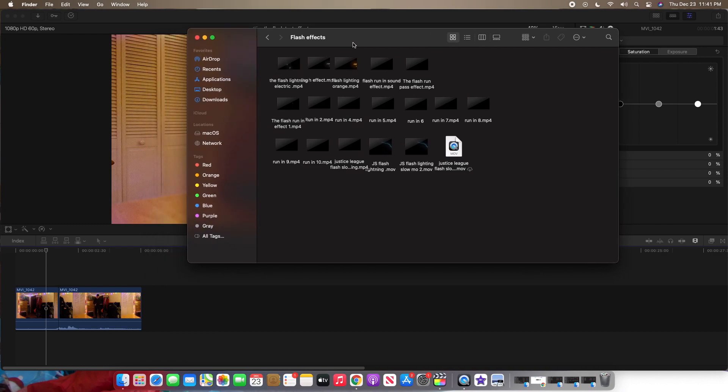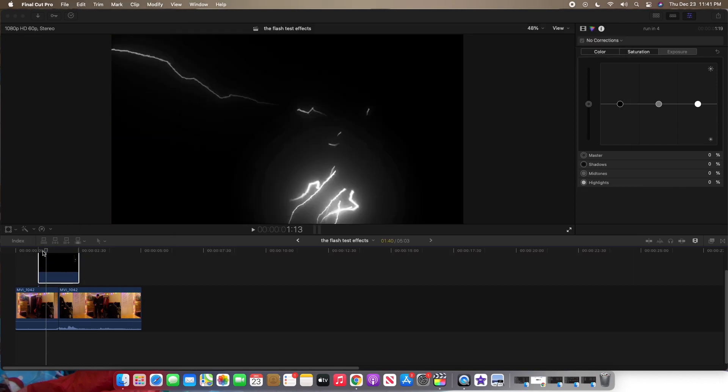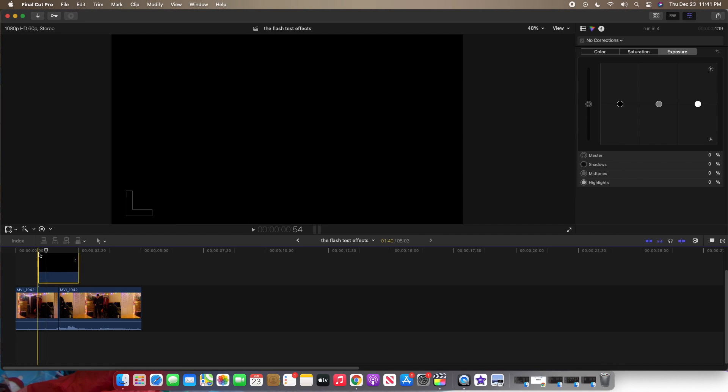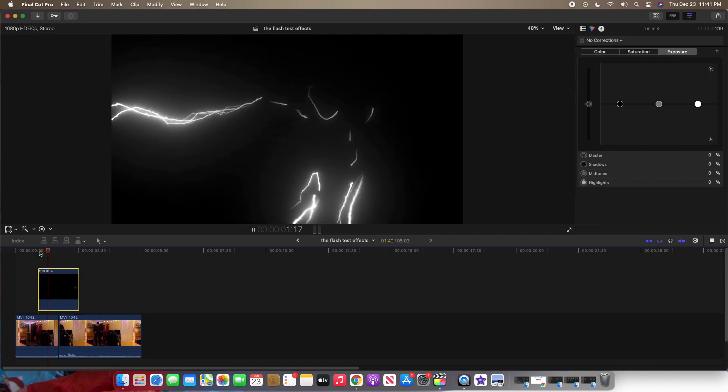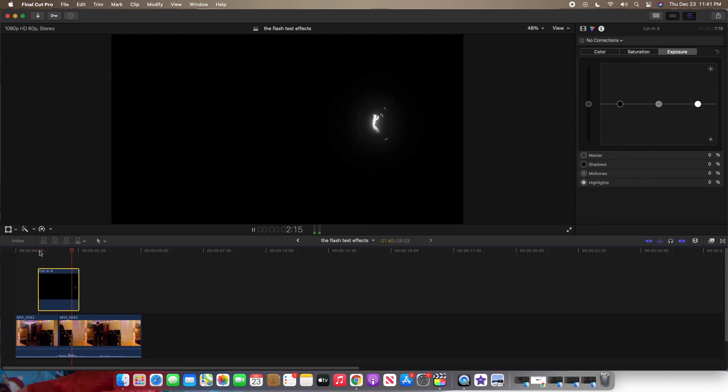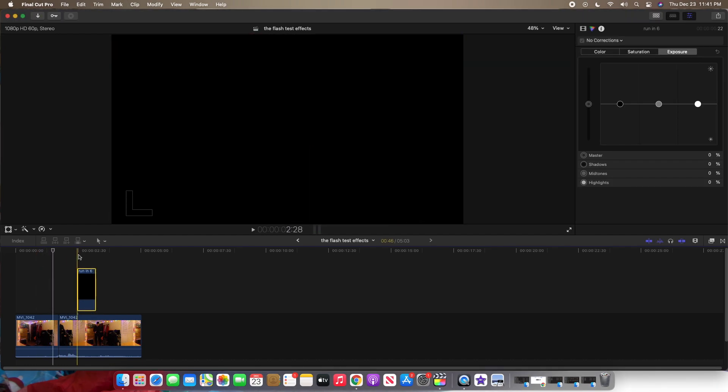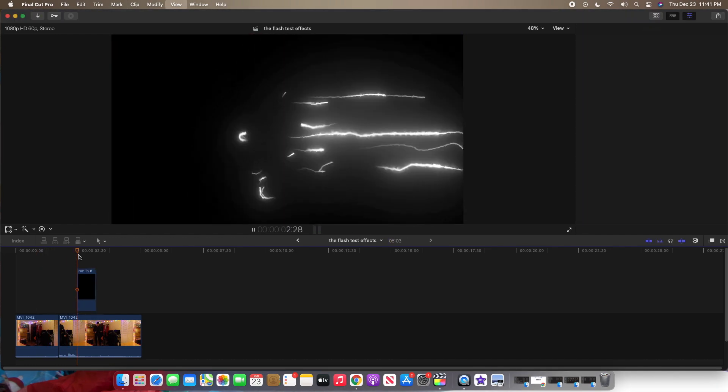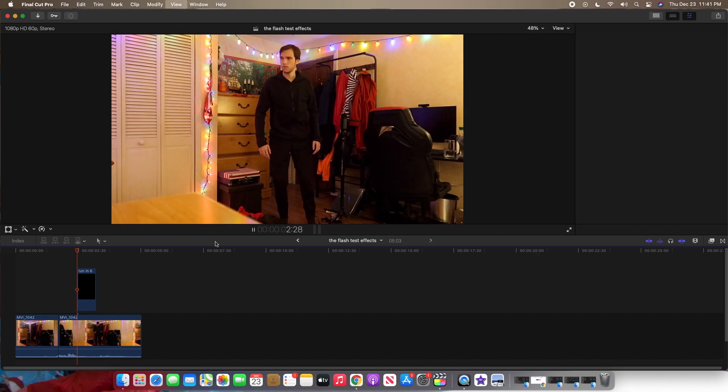So I have a bunch of flash effects here and I'm just going to drag in a few until I find the white one. What's this one? Okay, nope, that's not it. Just got to find the white one. That's all. Okay, that's a good one.